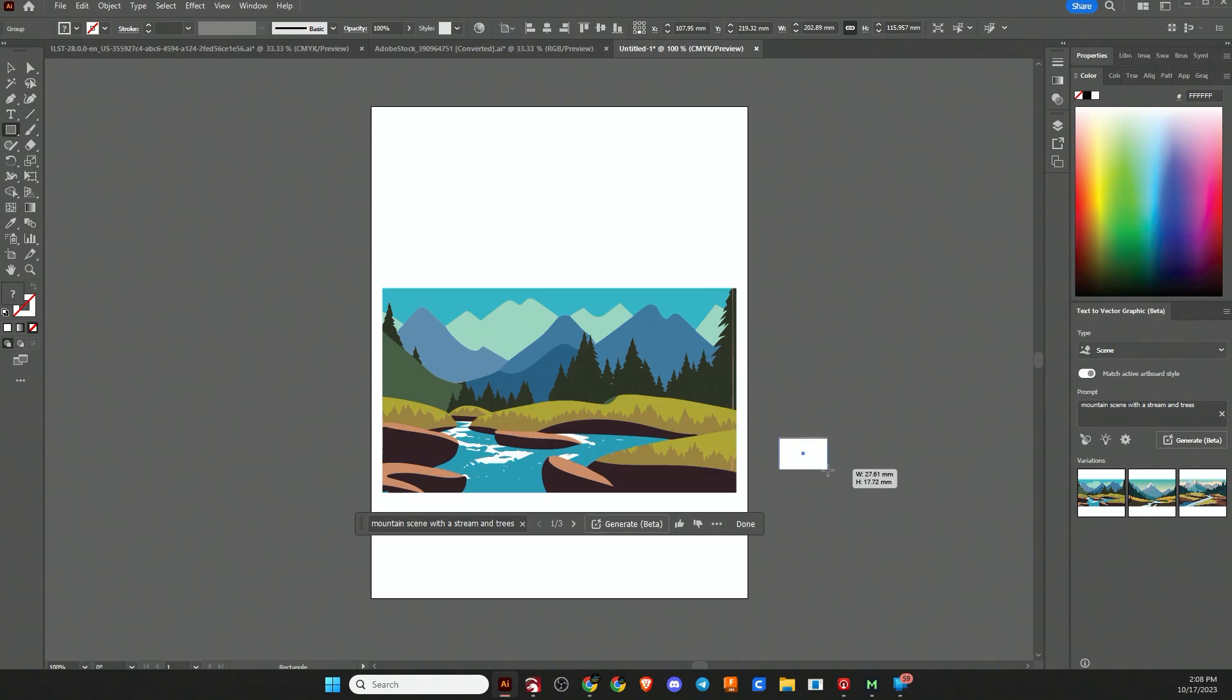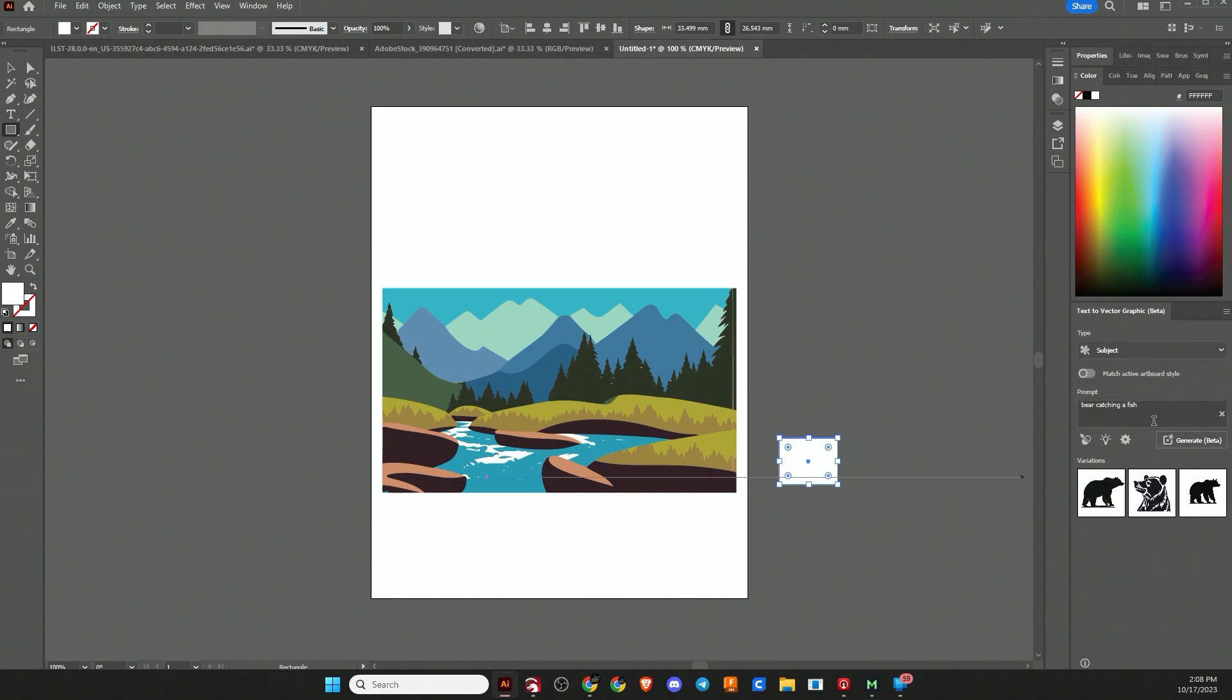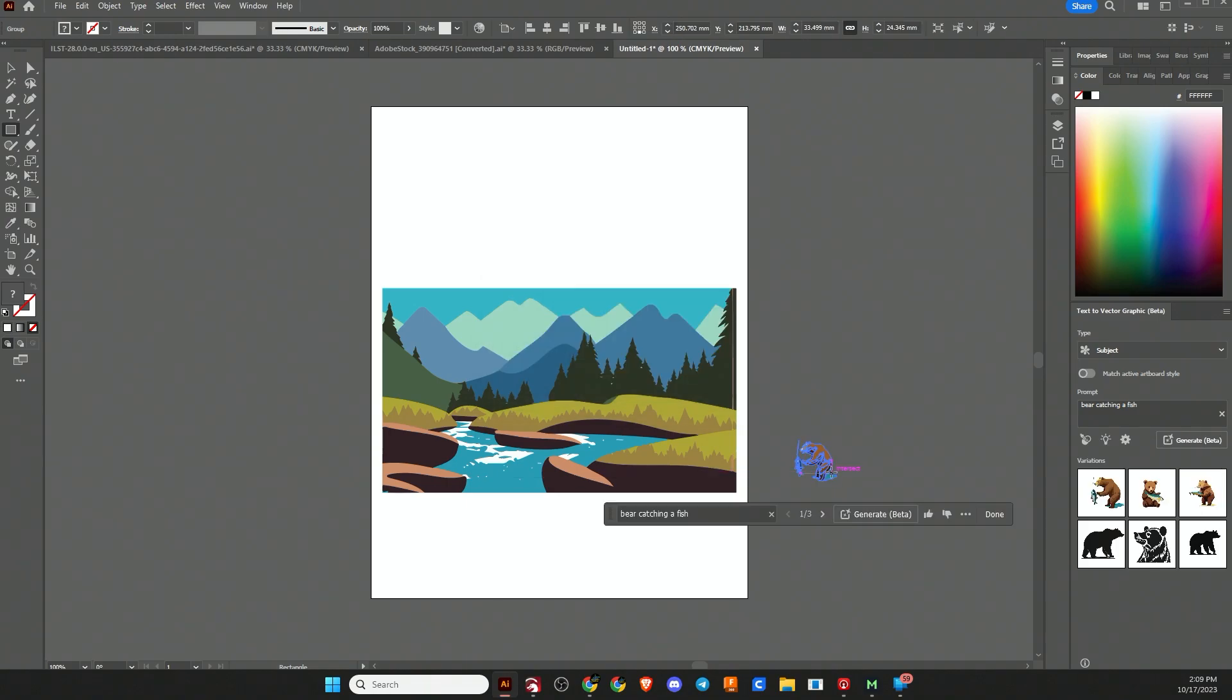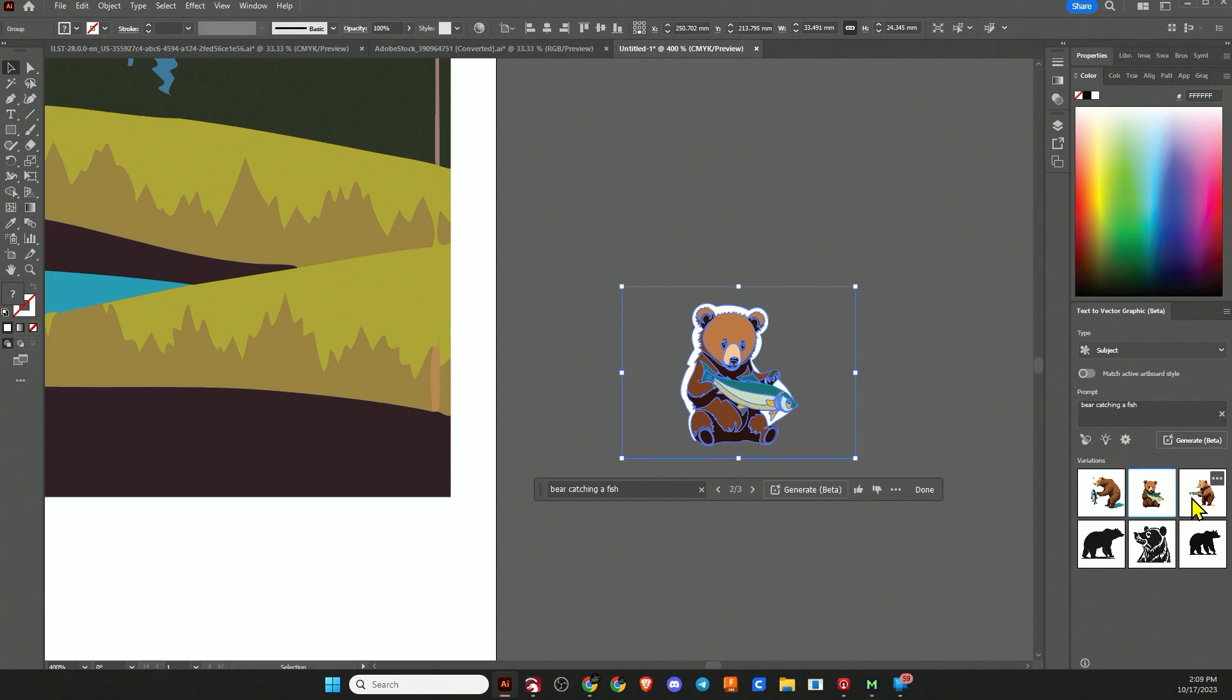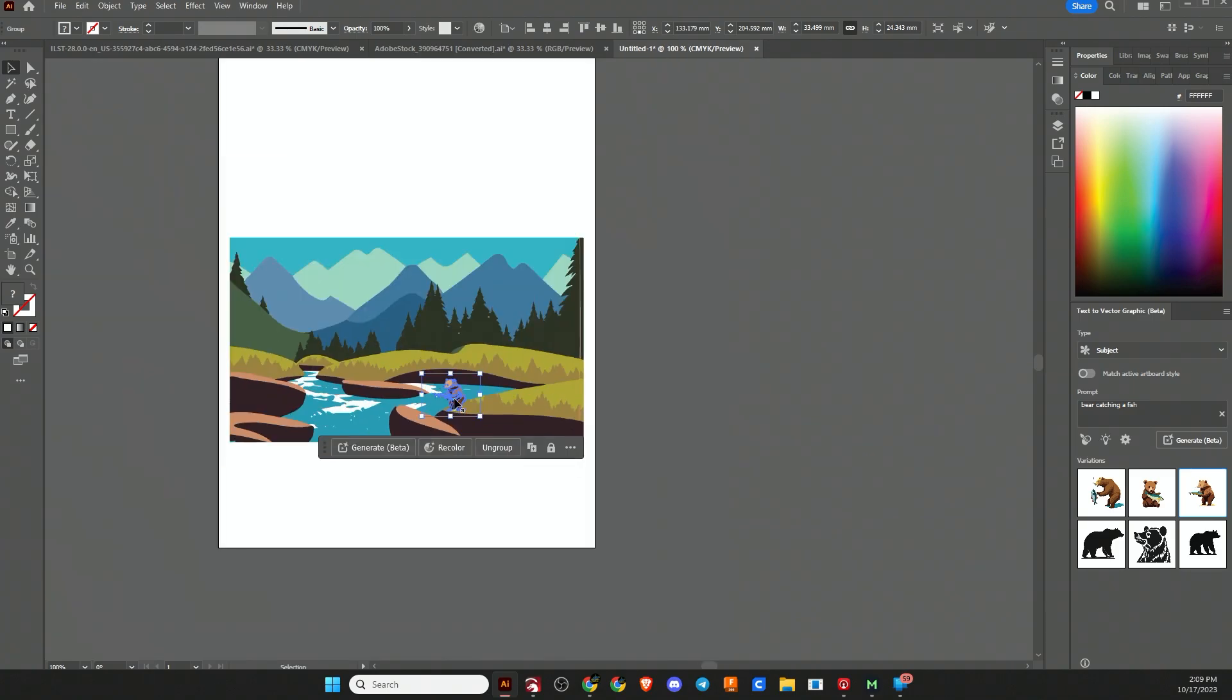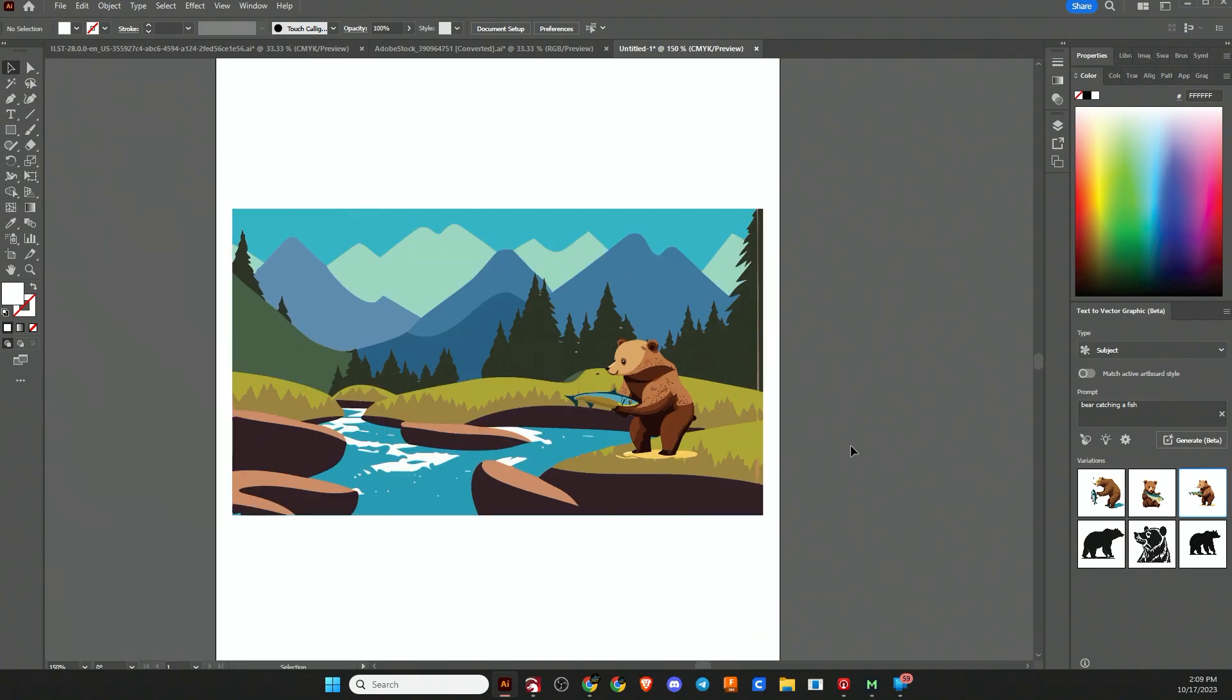So now let's say I want to add a bear. Let's add a bear catching a fish. I don't want a scene because we already have our background, but I just want the subject of the bear. So let's have it generate a bear catching a fish. And I did not turn on match active artboard style, so I don't know what we're going to get. Here's the three bears that is generated. You can click these to replace them. Let's say we really like bear three, and we can just take him and put him in this scene. We're already building some new artwork.